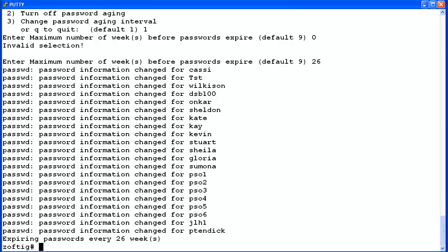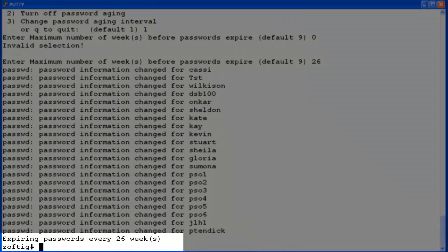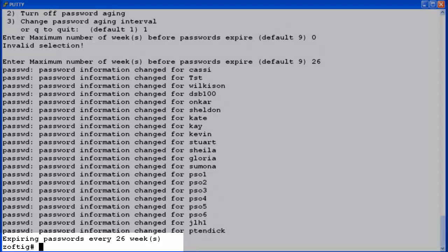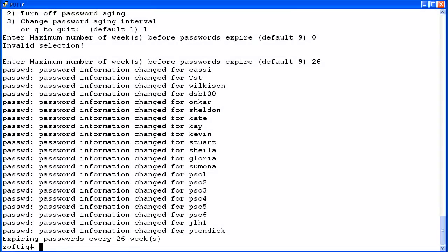The utility displays a series of messages for every login affected. The last message will show the number of weeks that you set for the password aging interval. This CMS is now set to prompt users for new passwords every 26 weeks.